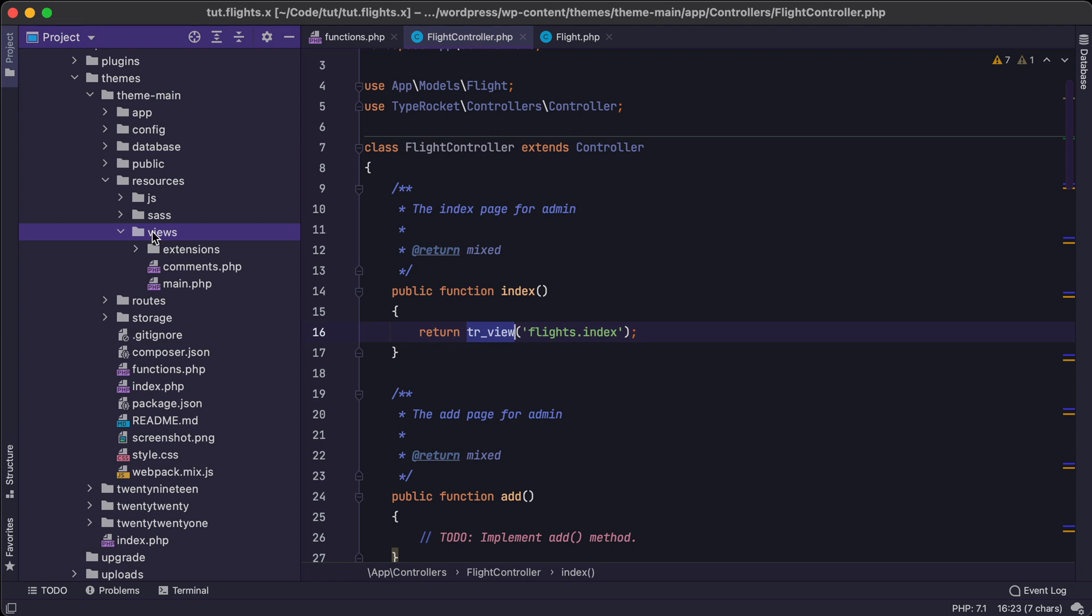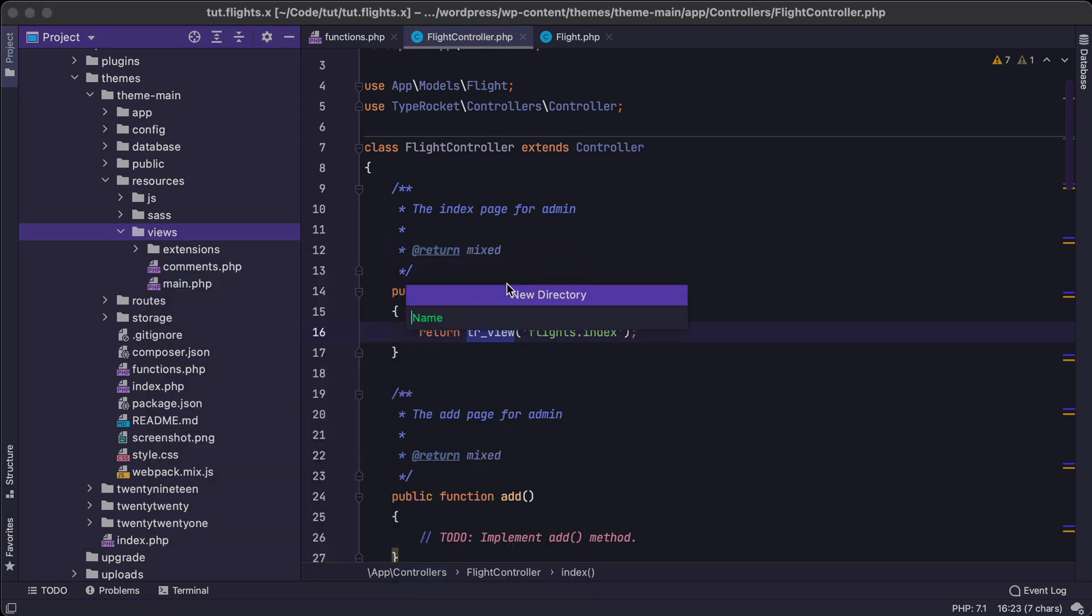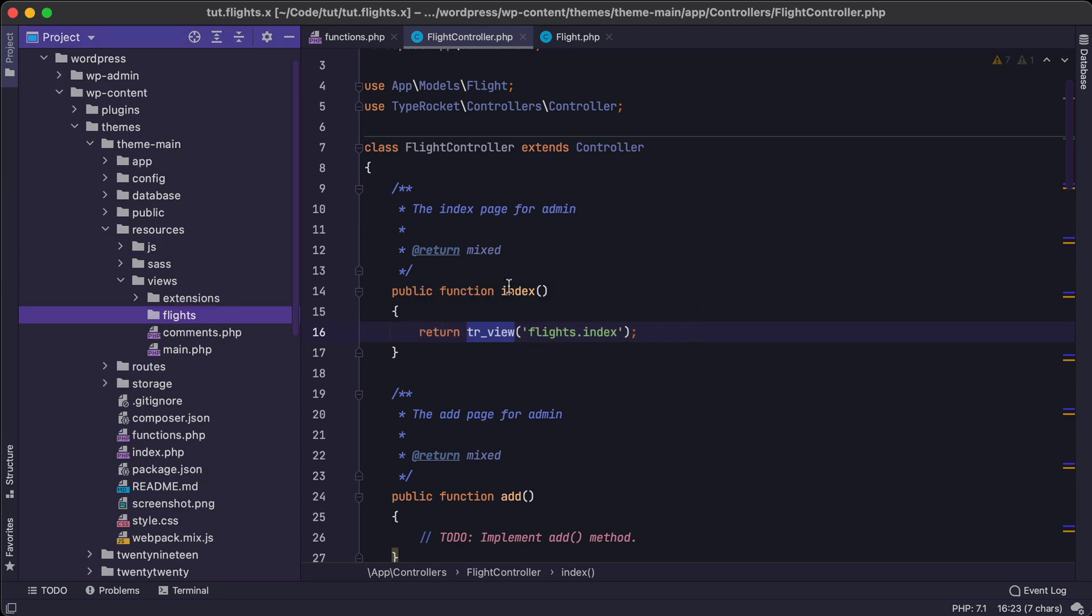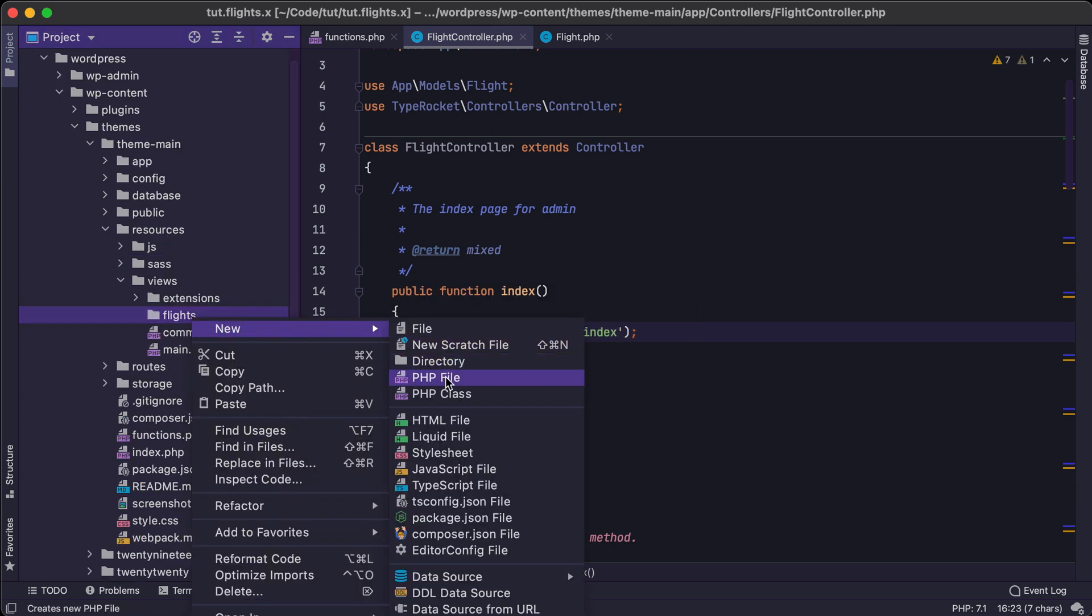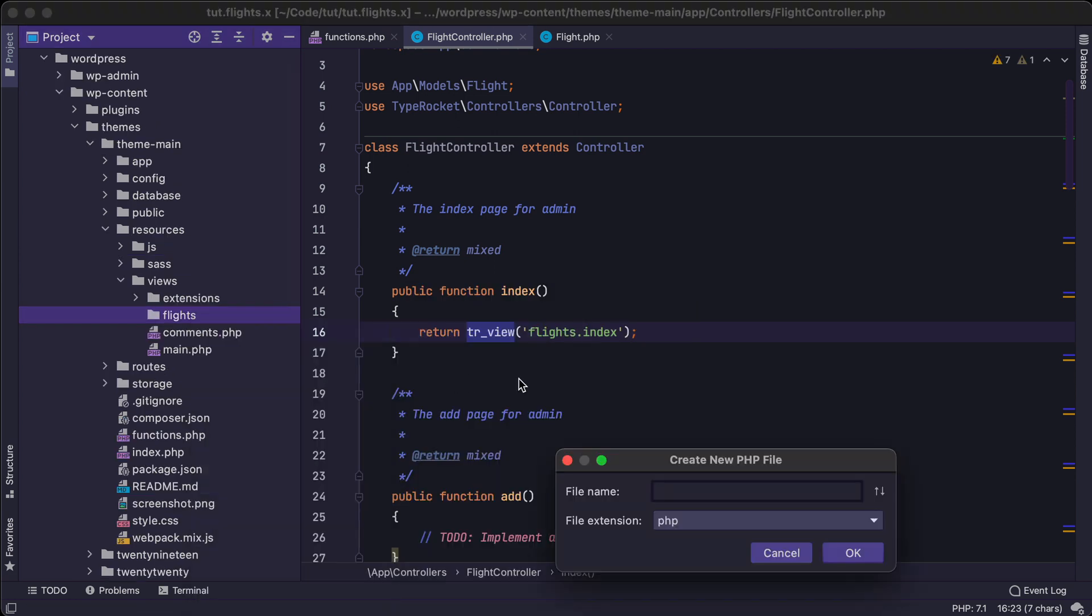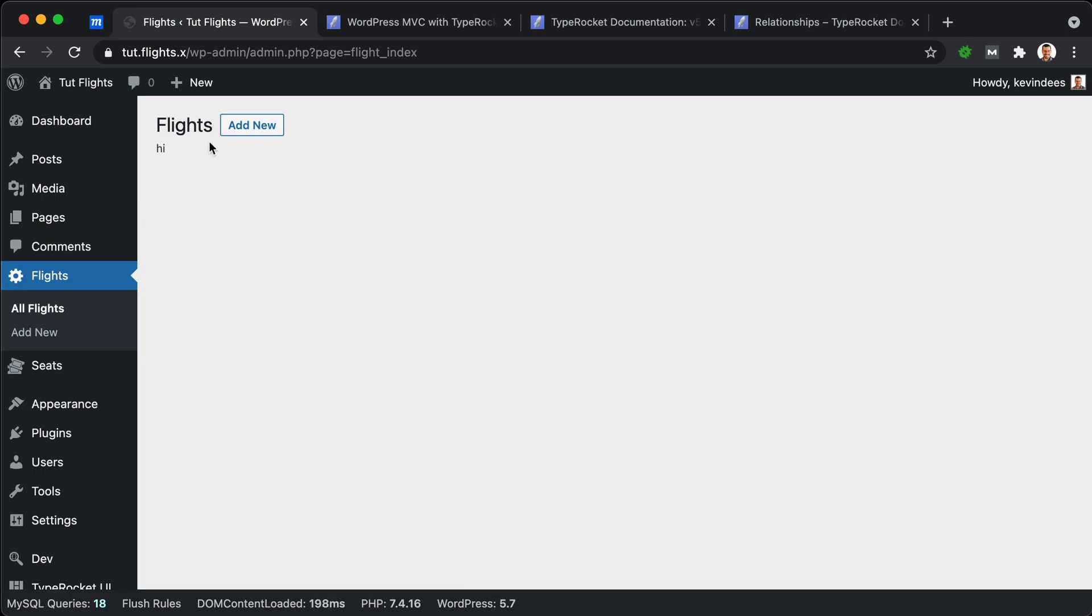Views, and this will be the root of where all views live. So view, and then we will need to create a folder called flights. And then inside of here, we will create a file called index. And in this index file, we will just say hi. And let's go back to the browser. Refresh this page. And here we go. Hi. And it's a flights page.